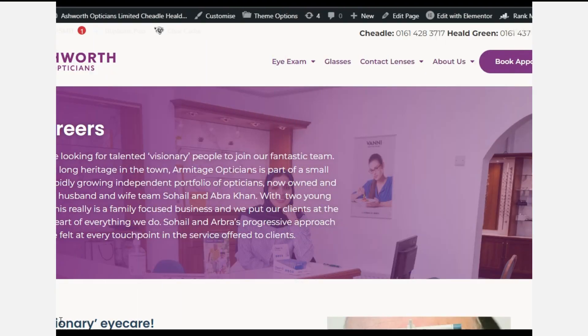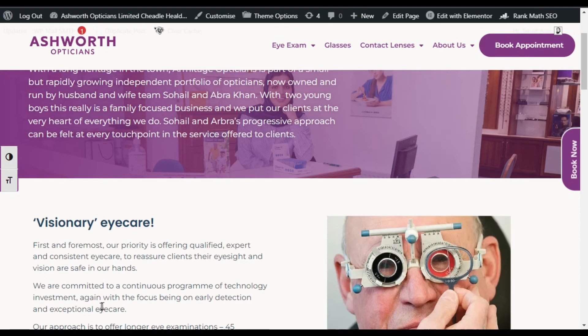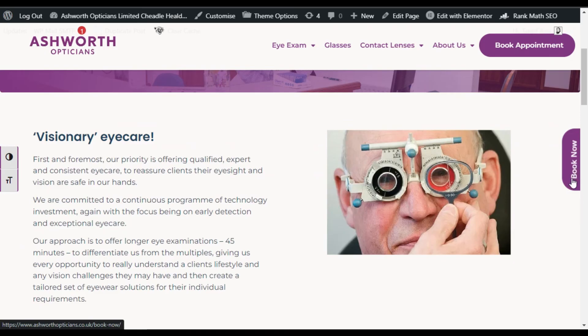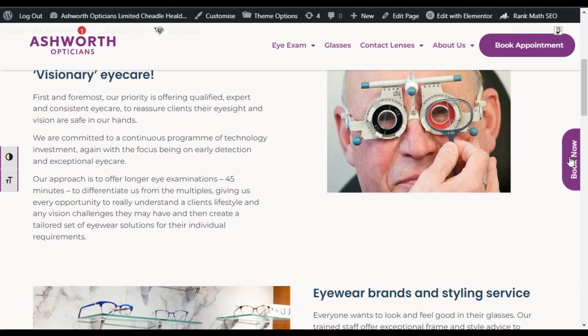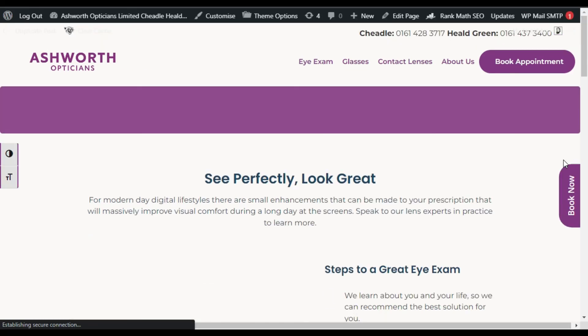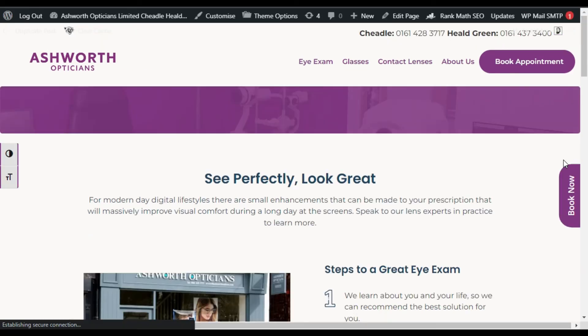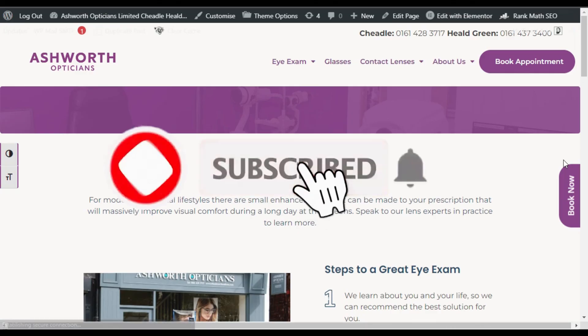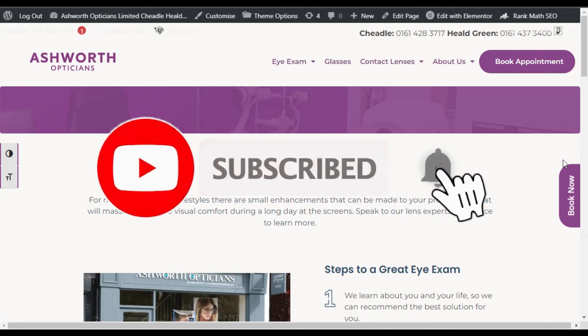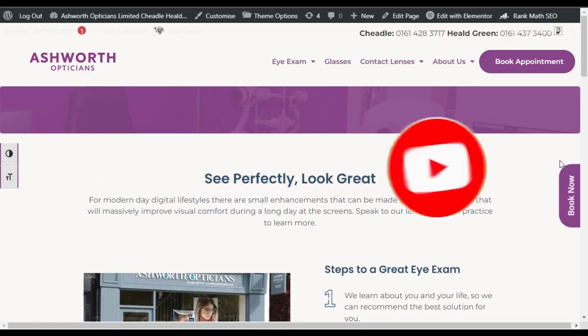Now preview the changes. Here you can see you have successfully added this Book Now button. When you click on it, it will take you to your targeted link. Hope you learned something new in this tutorial. If so, please like, share, and subscribe to our channel, and also press the bell icon to get notifications about future updates. Thanks for watching.